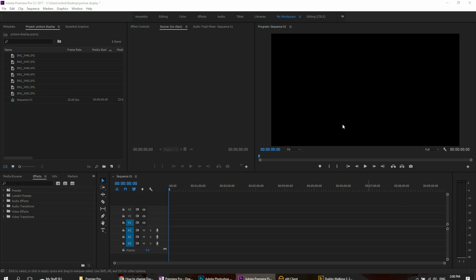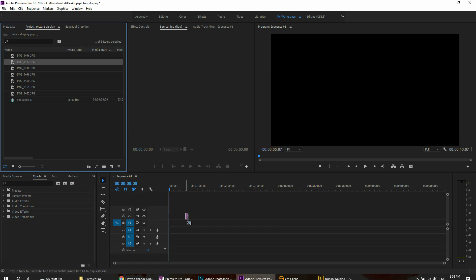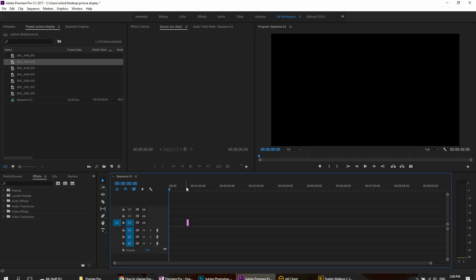Okay, this is going to be a quick easy one. Have you ever had the situation where you're working with images in Premiere Pro and maybe you're creating a slideshow and when you drag the picture on the timeline it plays too long?